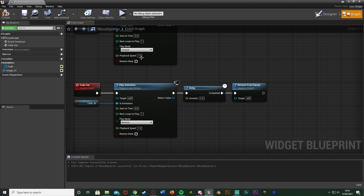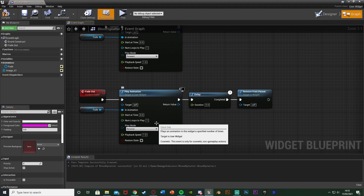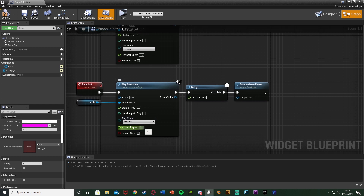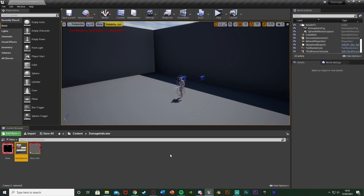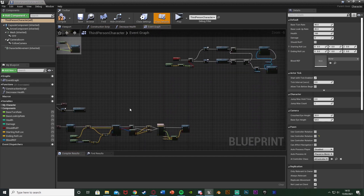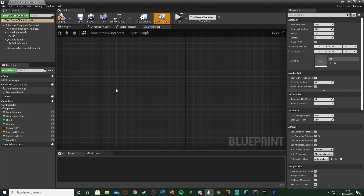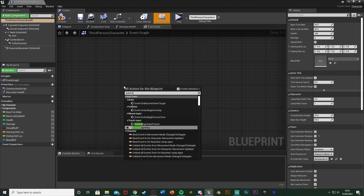If you want to quickly change the animation speed without adjusting keyframes, just change the Playback Speed — setting it to 2 makes it take 0.2 seconds, setting it to 0.5 makes it take 0.8 seconds. Compile, save, and close the widget. The rest of the code goes in your character blueprint — for me that's Content > ThirdPerson > BP > Blueprints > ThirdPersonCharacter. Find some empty space and get the Event Begin Play node.